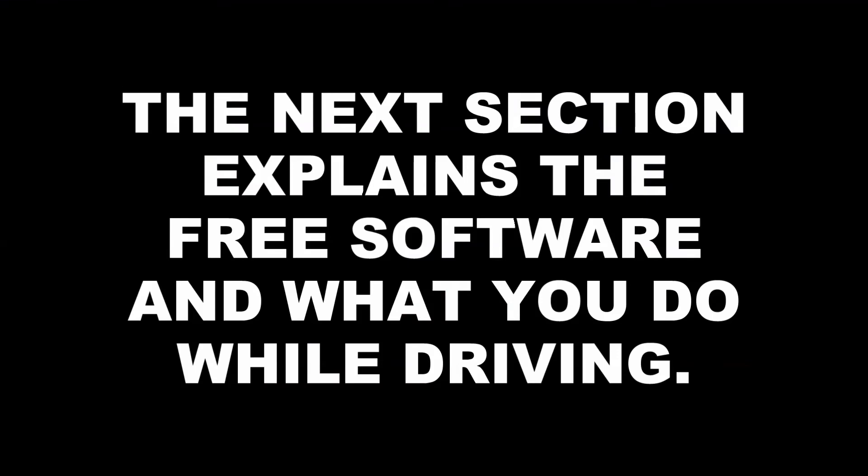The next section explains the free software and what you do while driving. You may have already seen this. Okay, let's get started here.